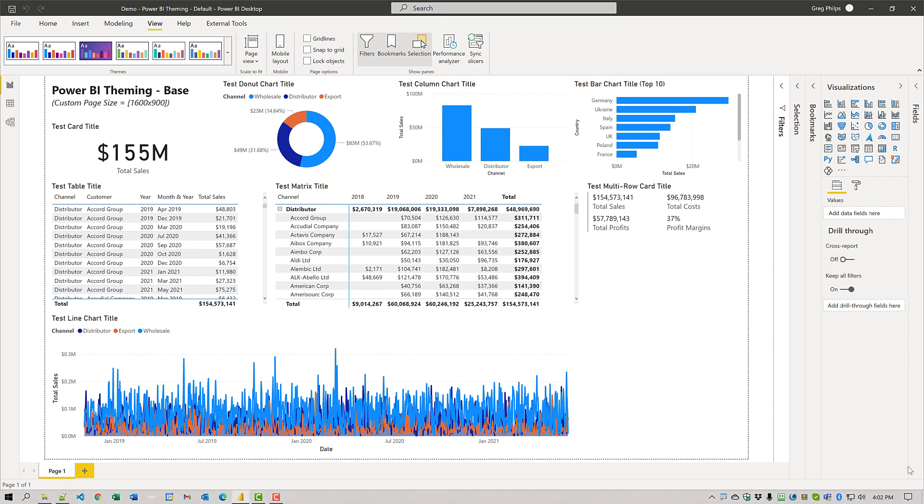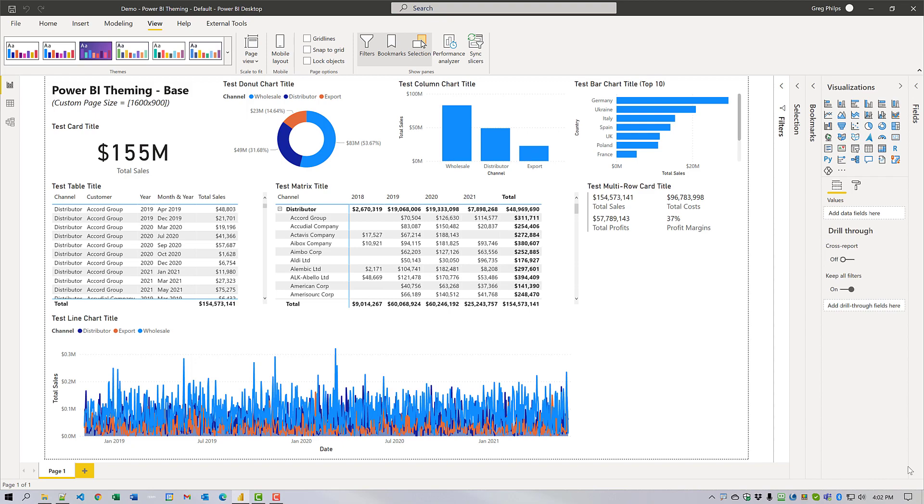Before we begin to examine some of the text theme customizations available, we need to have a base case. To provide a canvas to showcase some of the built-in theming available in Power BI, the Enterprise DNA practice data set has been chosen, which is a simple sales data set from which a number of visuals can be easily constructed. The demonstration PBIX is a single report page and custom page dimensions of 1600 by 900 have been used to give a little more space than a standard 1280 by 720 report.